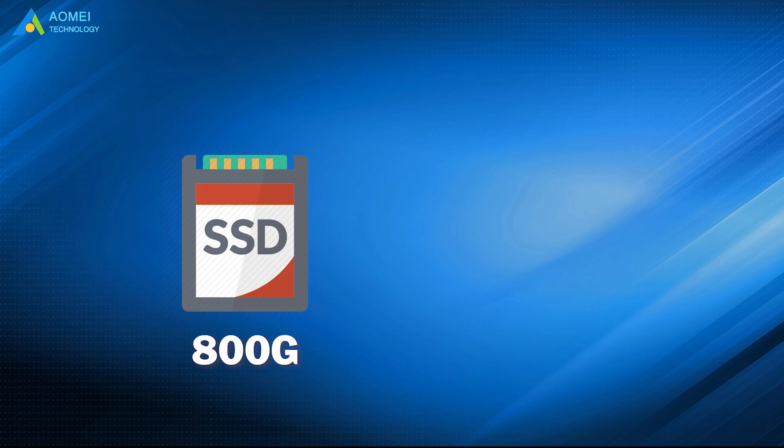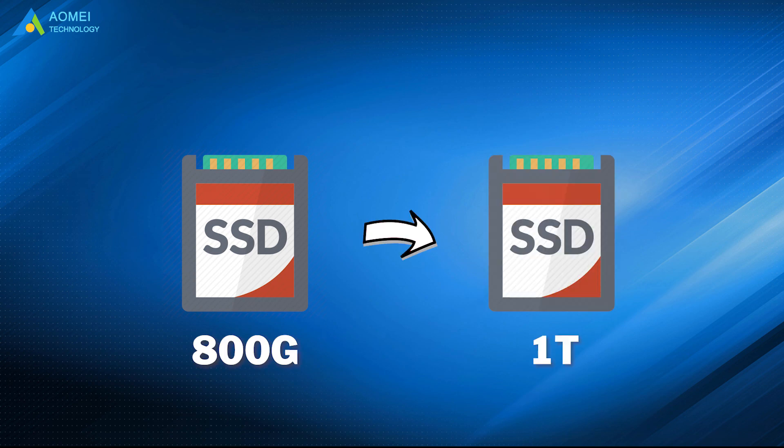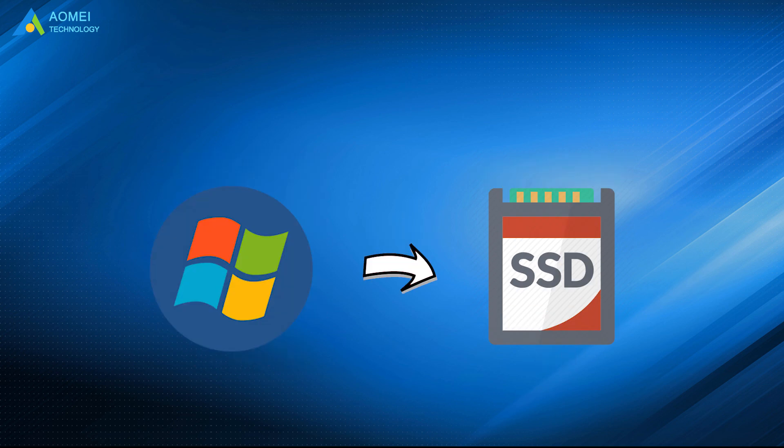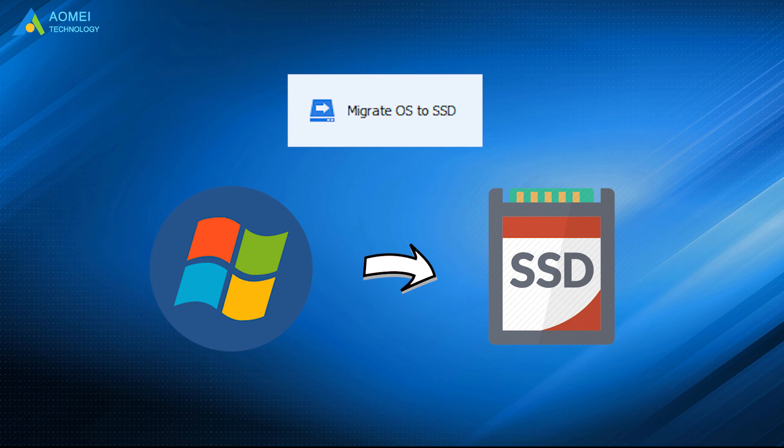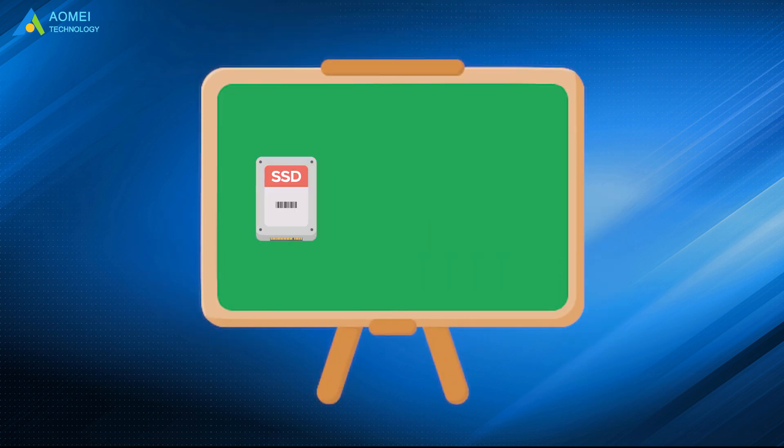Except for safely clone to larger SSD, AOMEI Partition Assistant also supports only migrate your OS to new SSD, with migrate OS to SSD feature. And above are how to clone SSD to larger SSD.